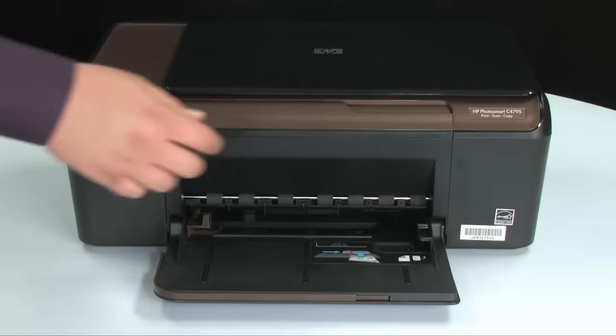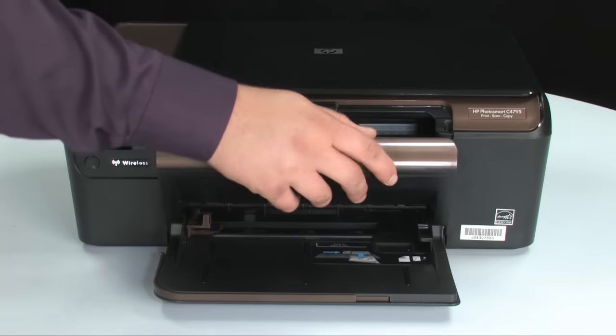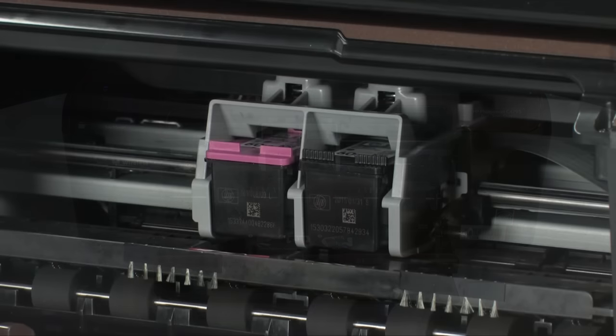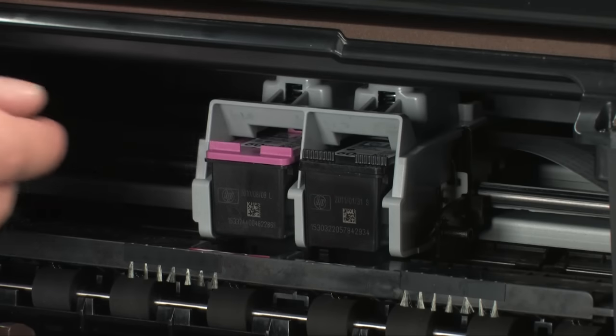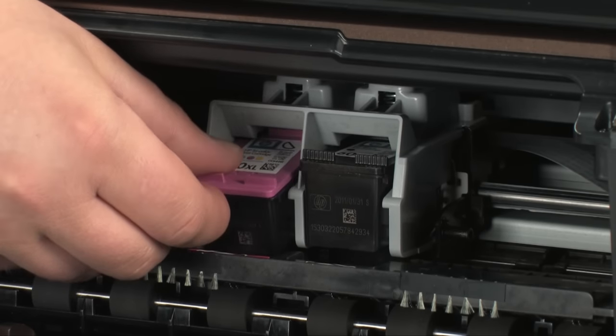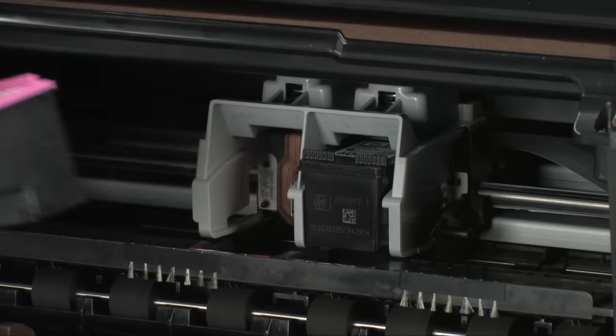Next, open the ink cartridge access door of the printer. Wait until the carriage stops moving, and then gently press the cartridge down. The cartridge releases so you can remove it.